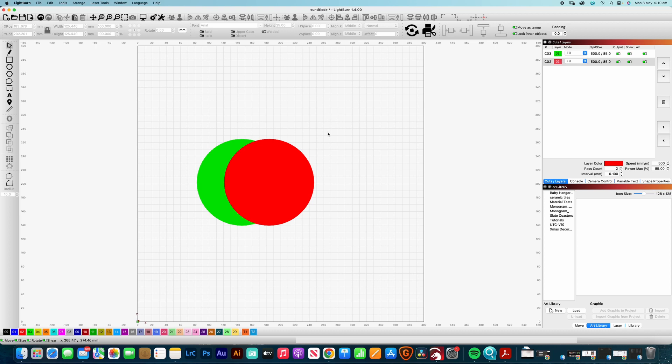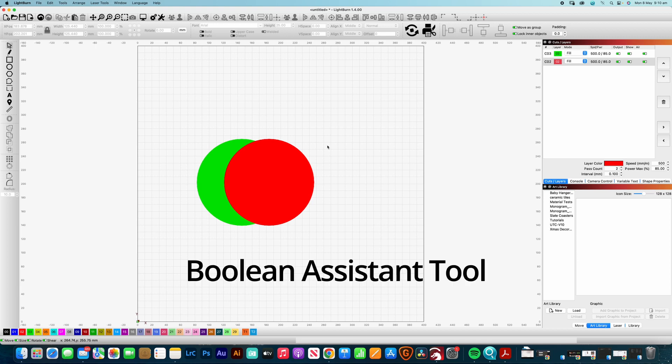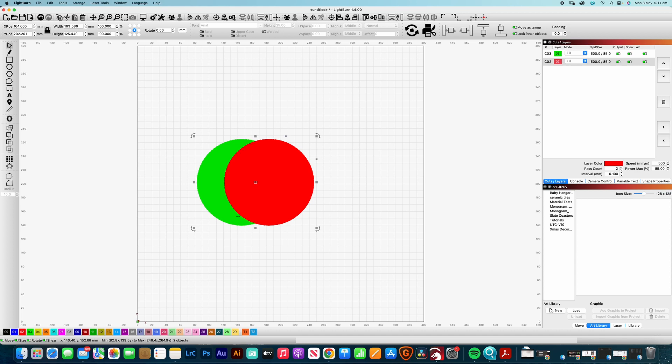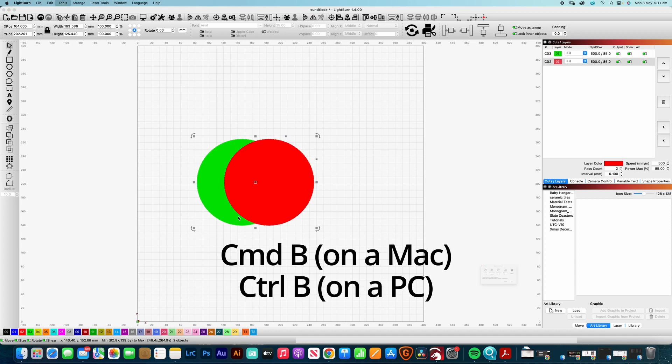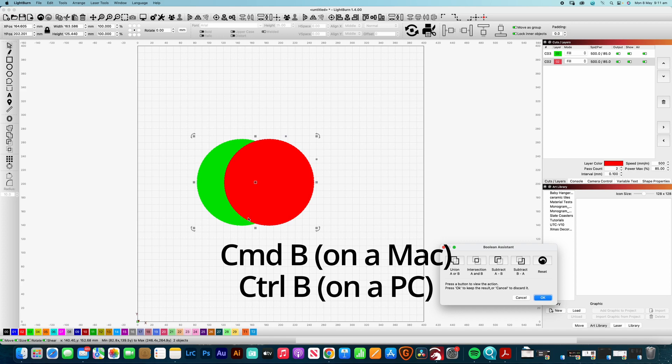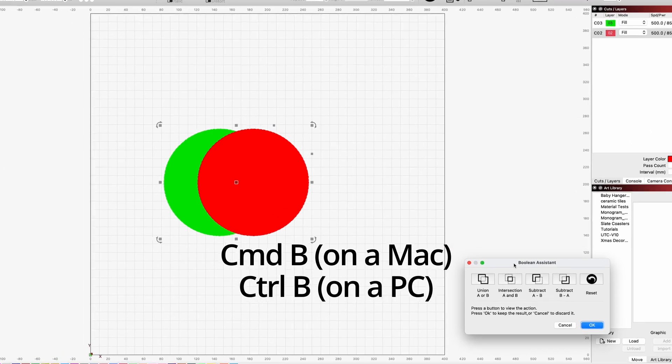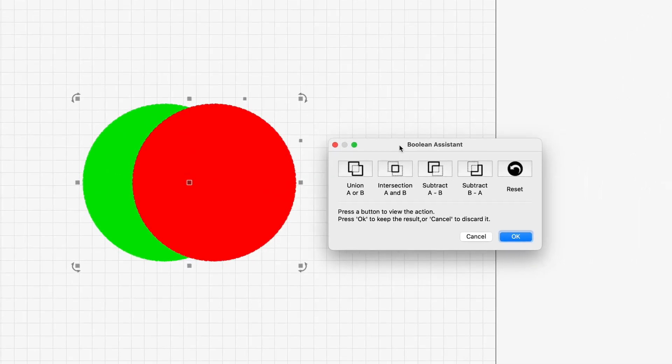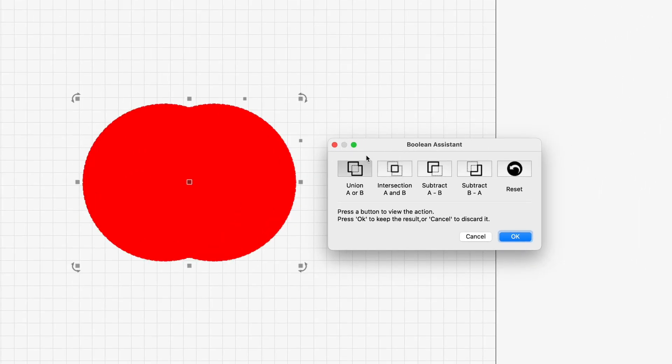Okay so the first thing that we might want to do is understand how we can cut shapes or join shapes together and there's a tool in Lightburn called the Boolean Assistant. And if you select a couple of objects, so we've got two objects there, for the Boolean Assistant you'd need to be only selecting two shapes. It doesn't do any more than that so it's command or control B on the keyboard.